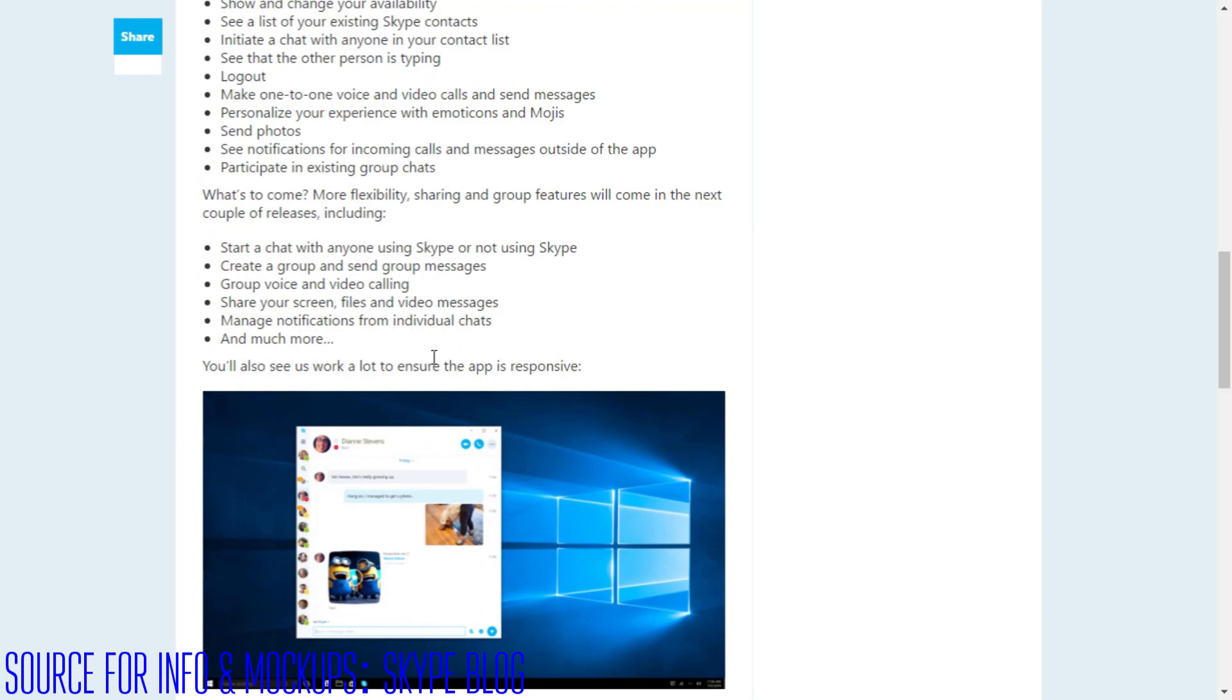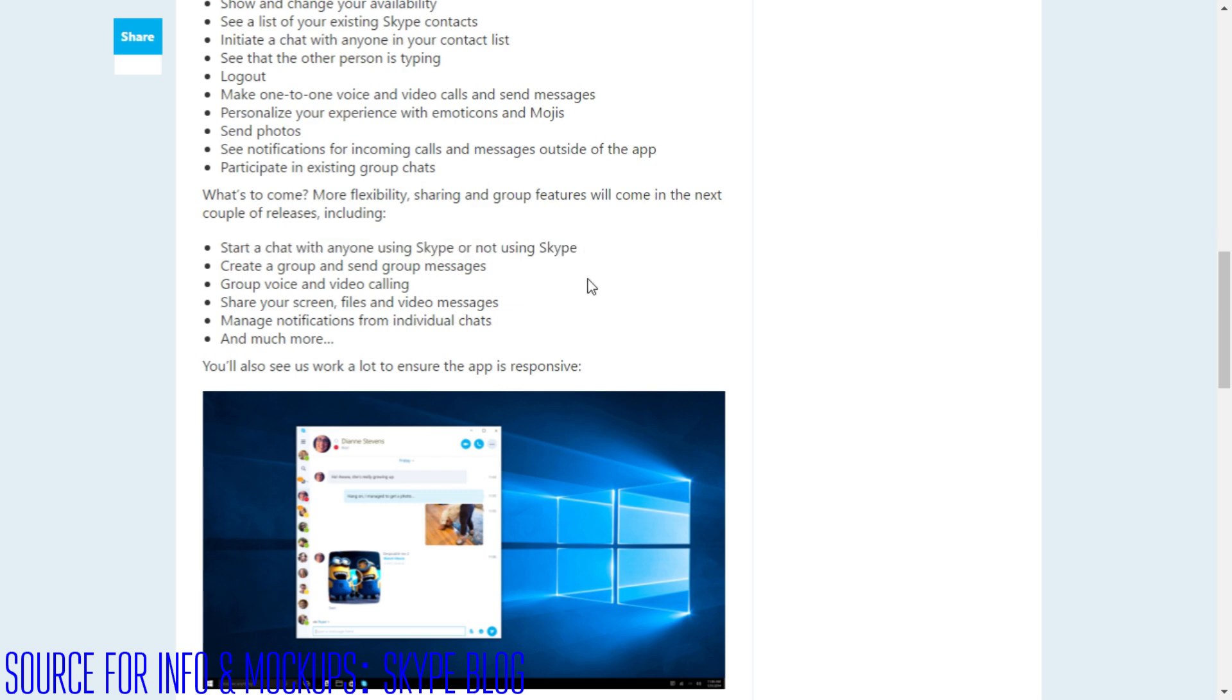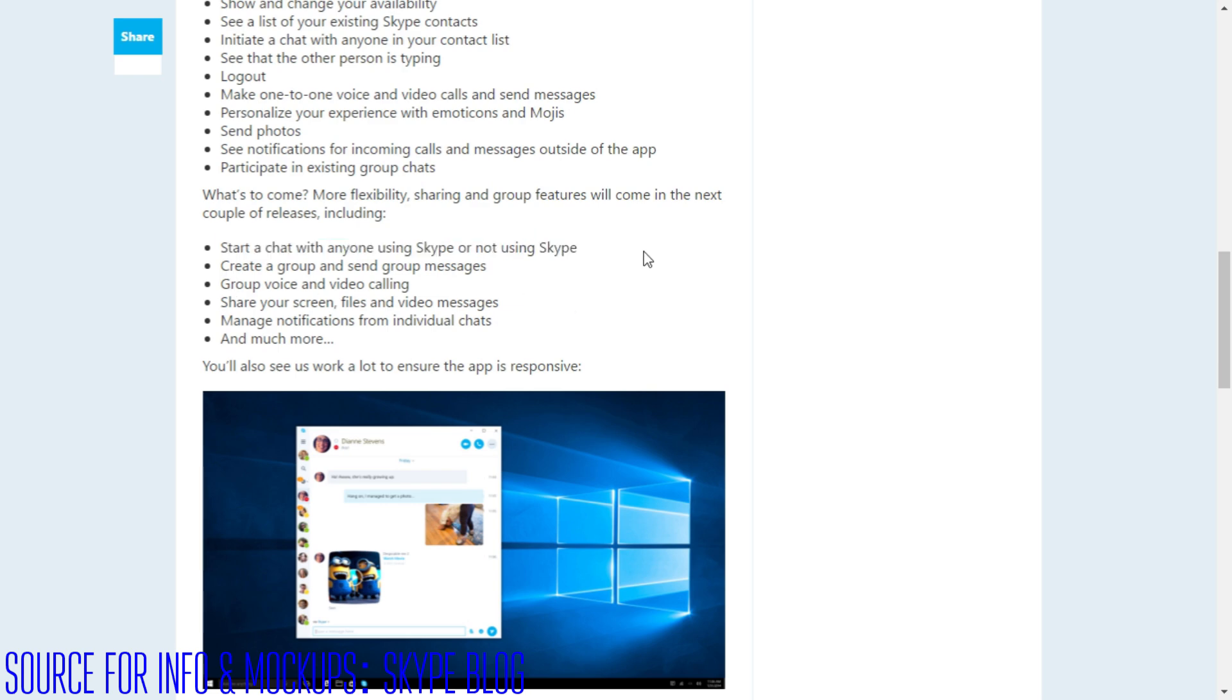And another thing interesting that they mentioned is start a chat with anyone using Skype or not using Skype. Meaning, is that like texting? Because that would be awesome. I know that Microsoft's planning to bring texting to PC, but if this is how they're going to do it through Skype, then that's fine.